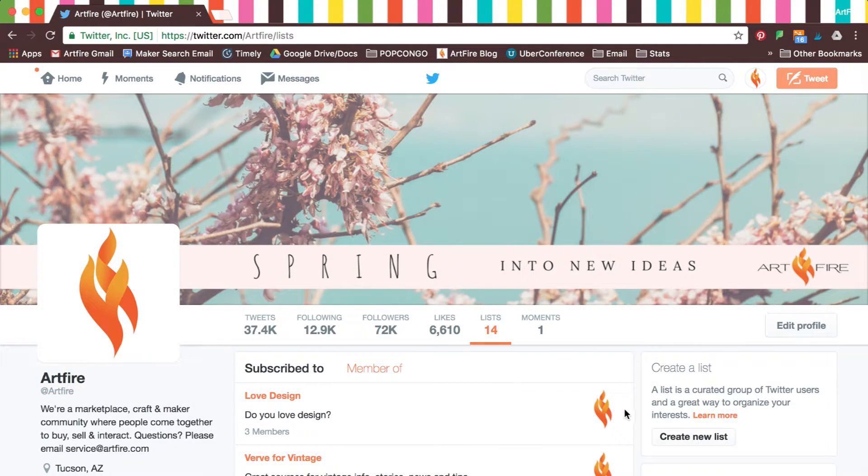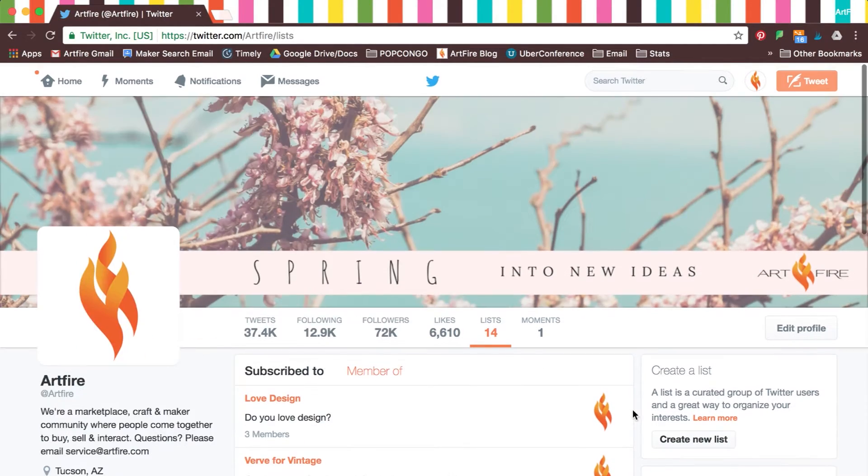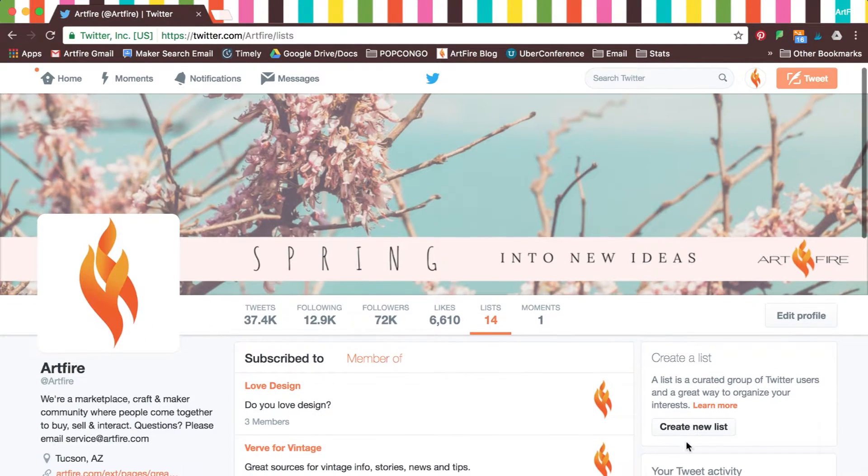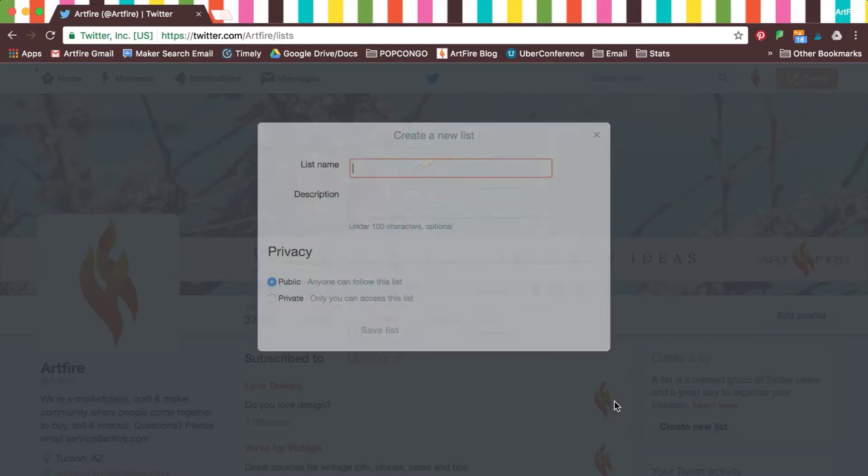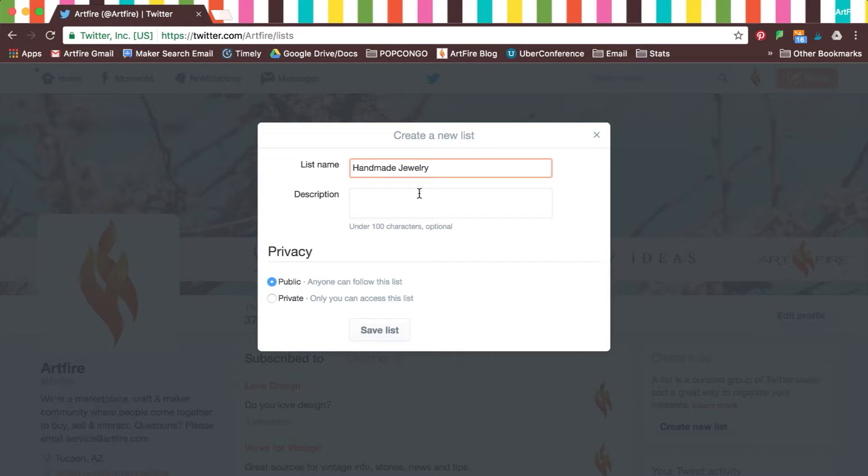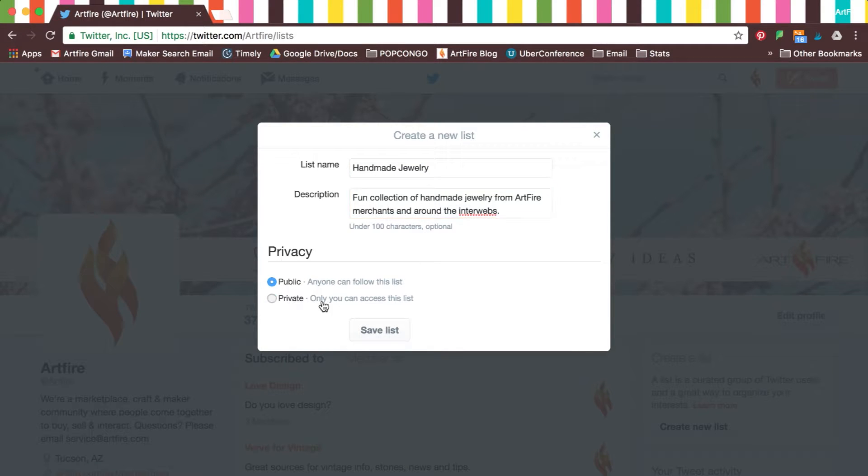Now, let's go back to the main Lists page and click on Create New Lists. Name your list, add a description, select the privacy of the list, and save it.